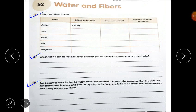Question number three: Raji bought a frock for her birthday. When she washed the frock, she observed that the cloth did not absorb much water and dried up quickly. Is the frock made from a natural fiber or an artificial fiber? The frock is made from artificial fiber, because natural fibers soak more water than artificial fibers, and artificial fibers dry faster because they soak the least amount of water.